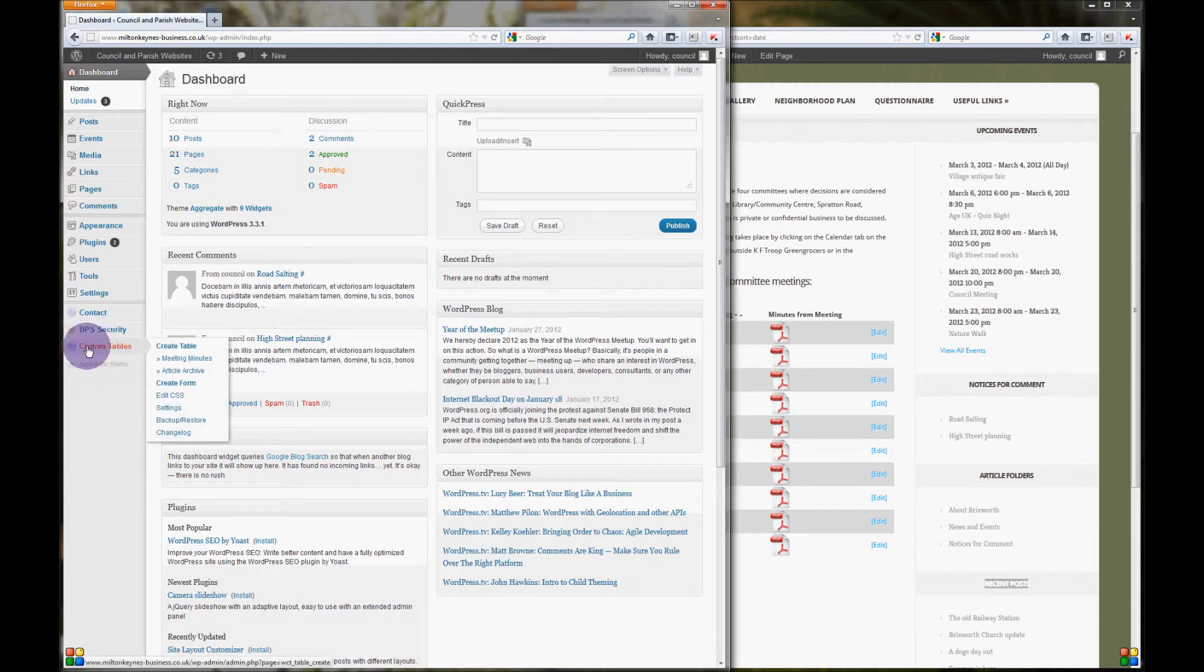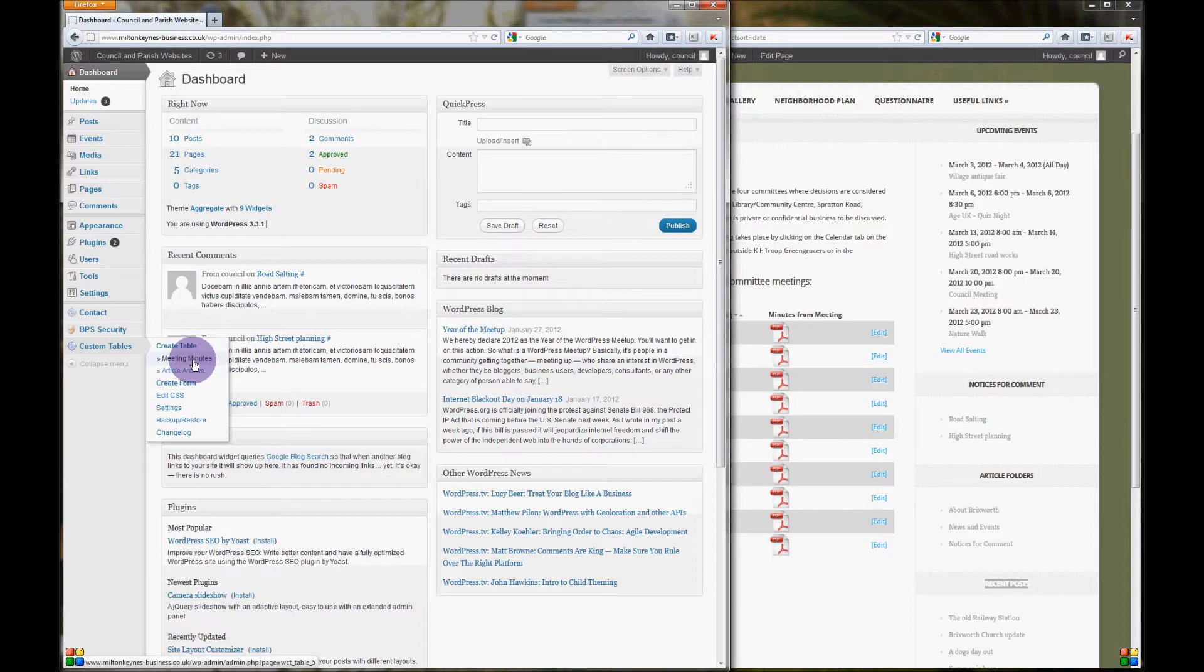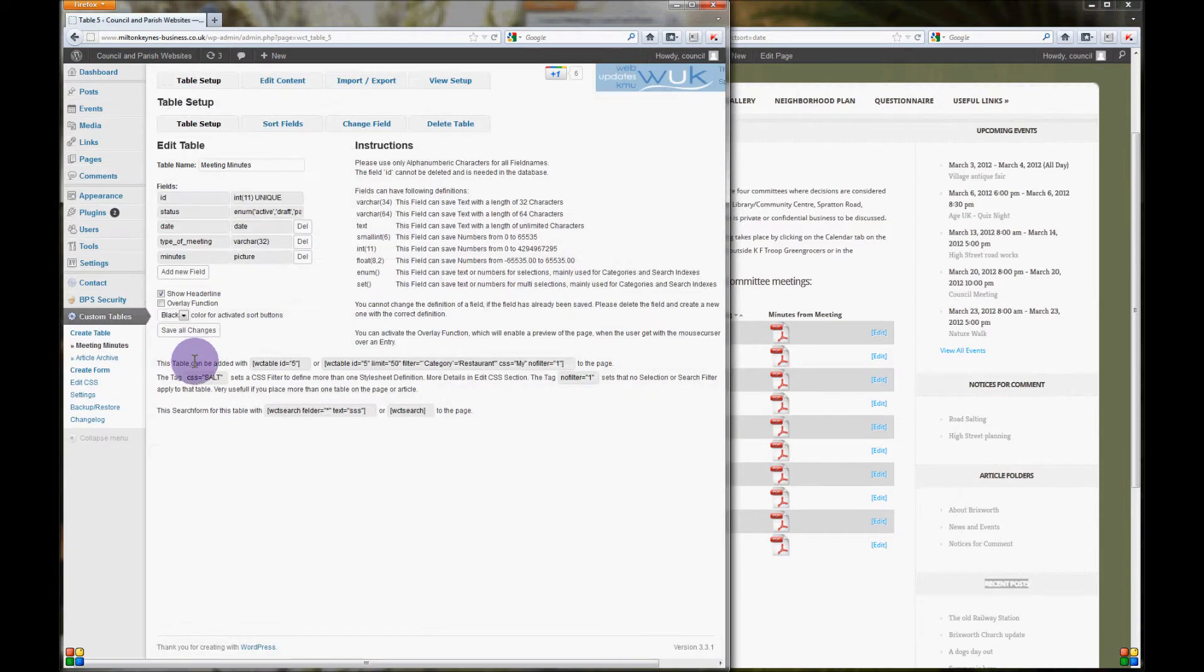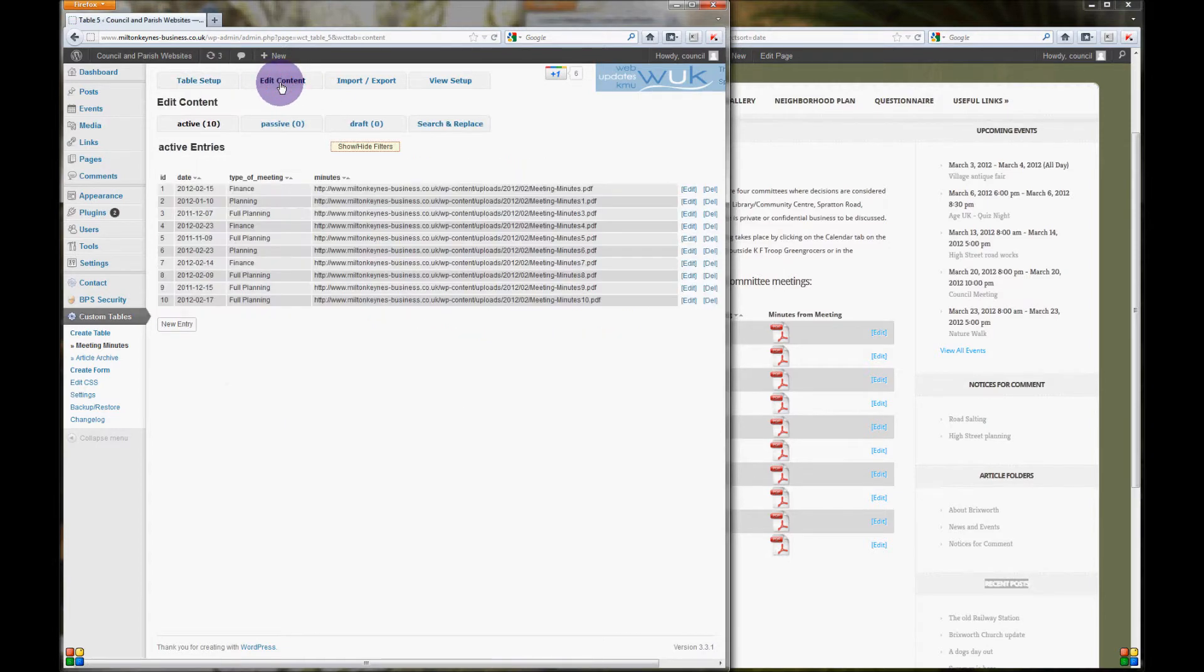Once you hover over there you'll have a dropdown. Choose the table that you wish to change, in this case it's meeting minutes. Once we've arrived here, click on edit content at the top and here you can see a list of all the existing meetings that we have on our page.